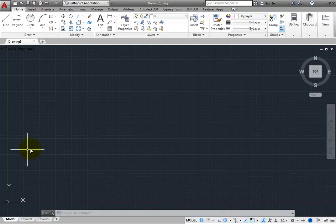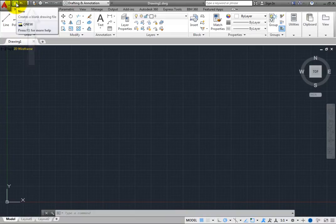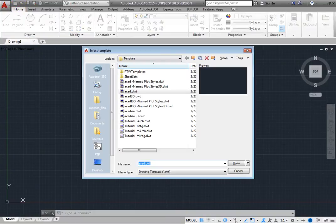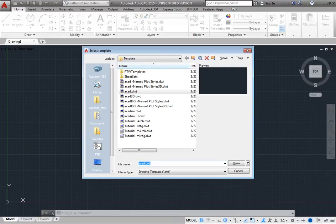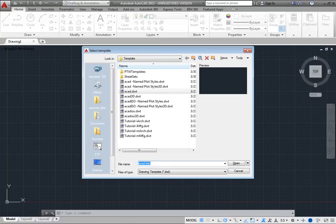When you click the New button on the Quick Access Toolbar, the program typically displays the Select Template dialog so that you can choose the Drawing Template file you want to use as the basis for starting your new drawing.